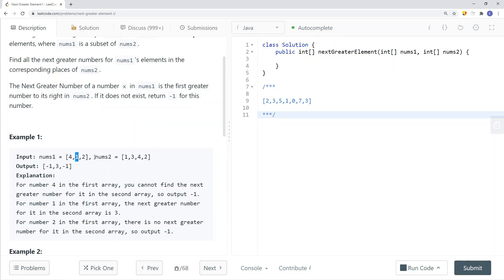For element 1, in this case we have a greater element, which is 3. So we're going to put 3 as the next greater element for element 1. And for element 2, it's at the border, so there are no elements on the right. In this case it doesn't exist, so we just put negative 1 as there is no greater number.